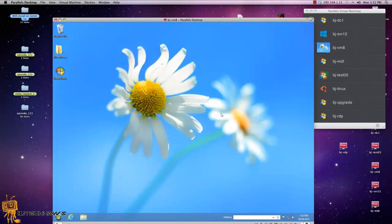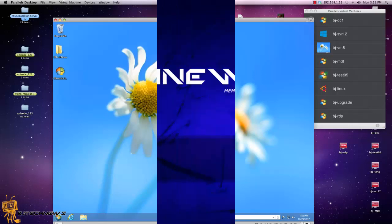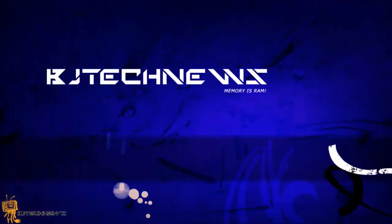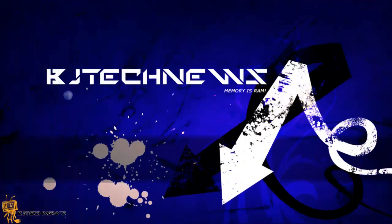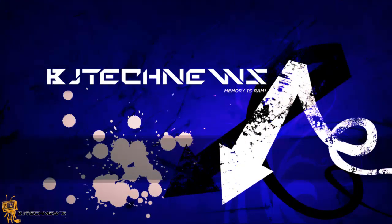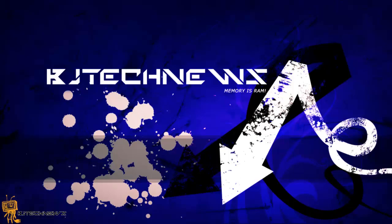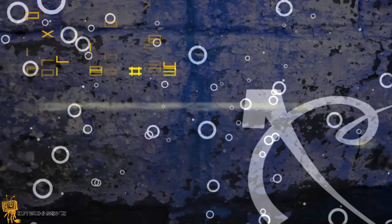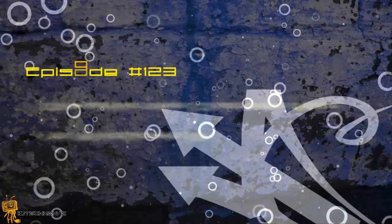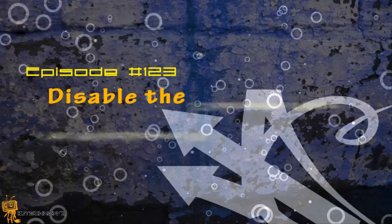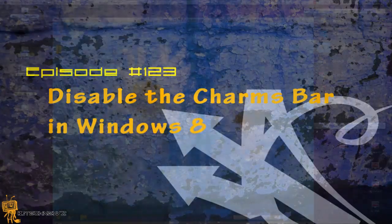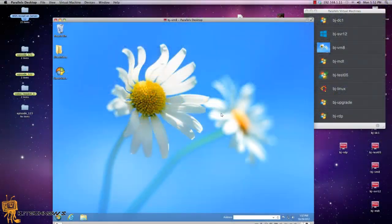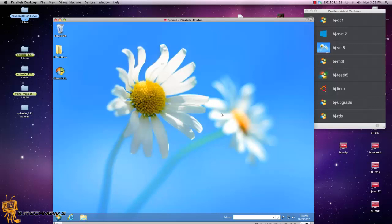Hey guys, welcome back to BJ Tech News episode 123. In today's episode, I'm going to show you how to disable the charms bar and switch your hot corners in Windows 8. Now if you've been following my Windows 8 stuff,